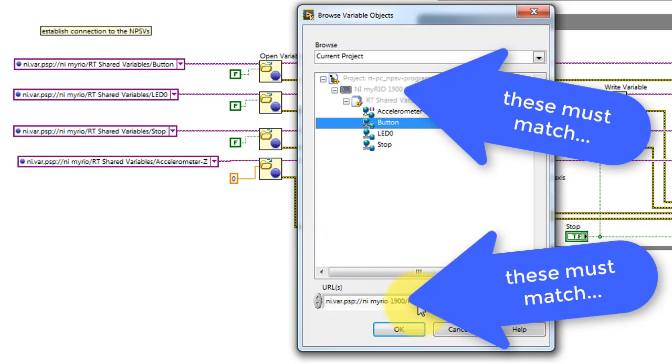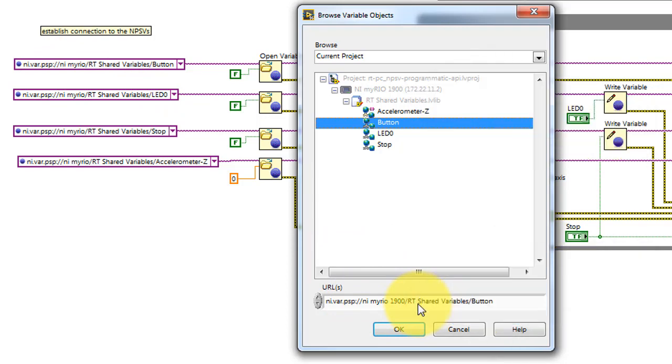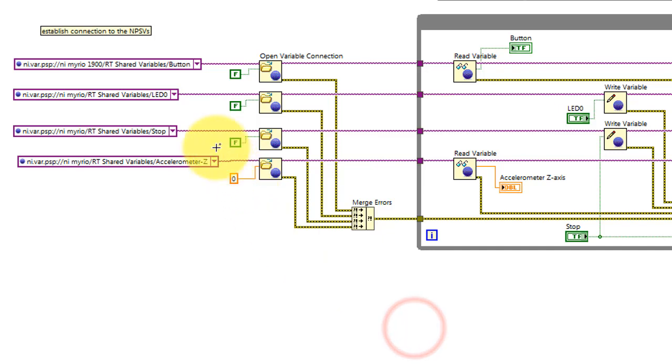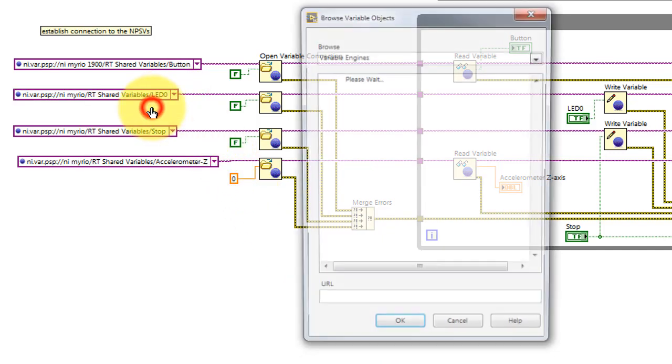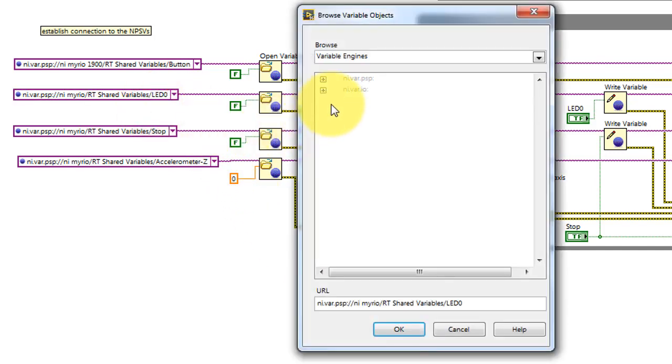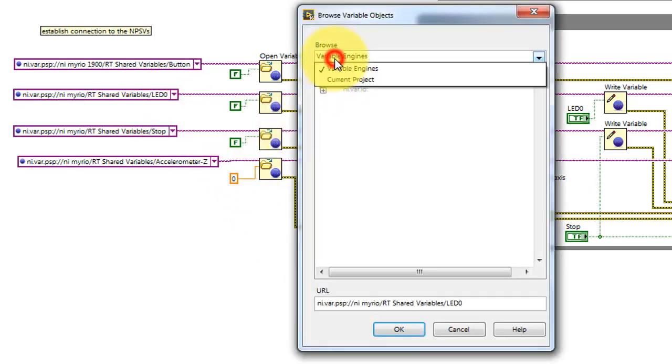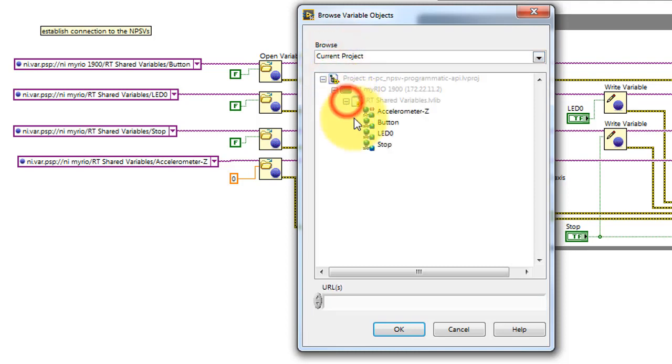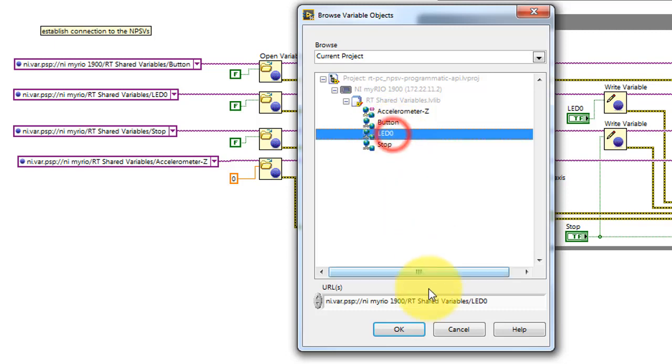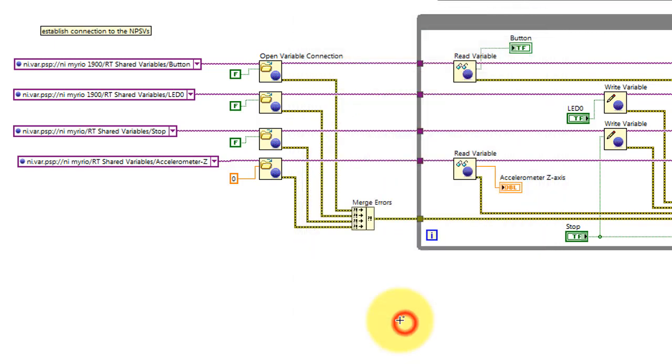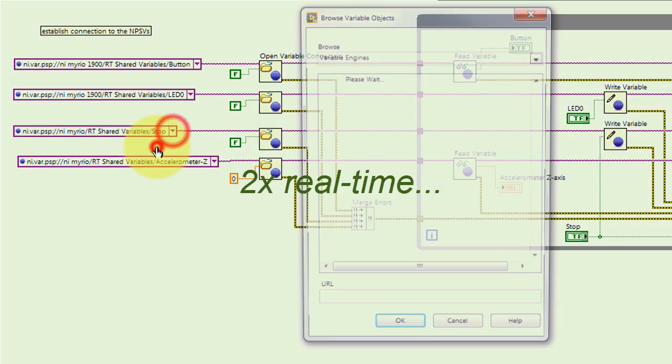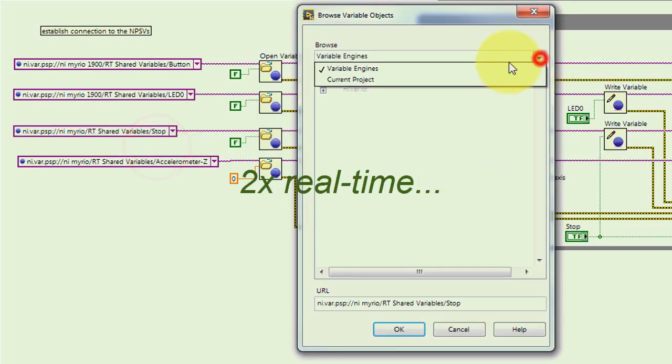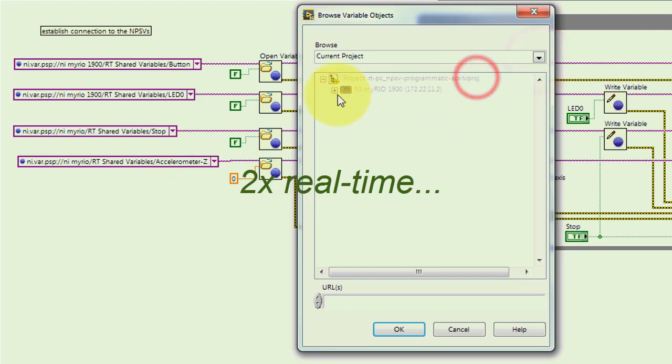Depending on the particular device you're using, you might need to do some editing as I'm showing here. This procedure needs to be followed for each one of these variables. Once you get the idea, I'll go through it more quickly.